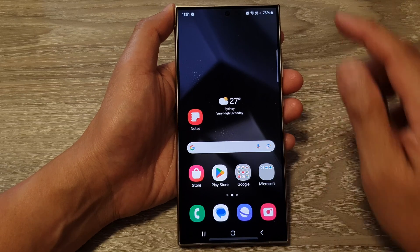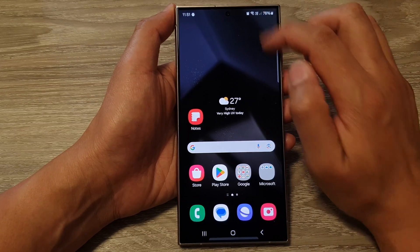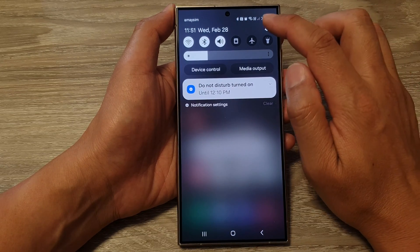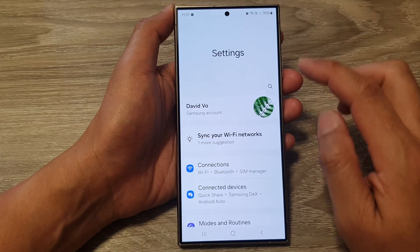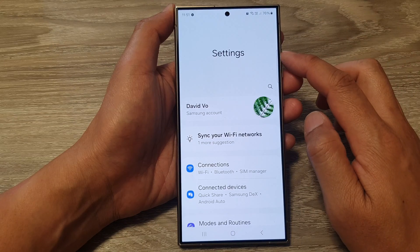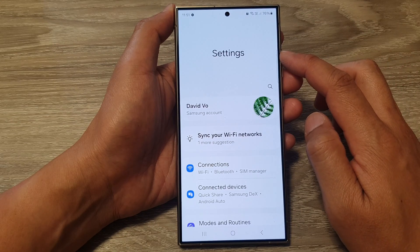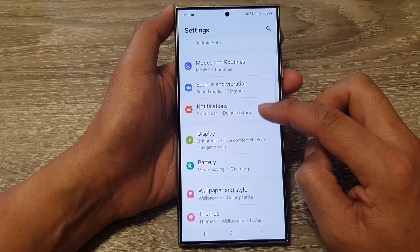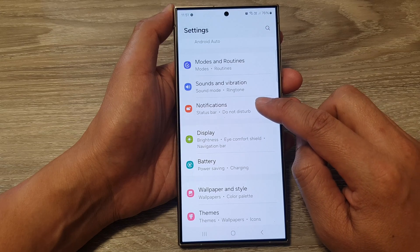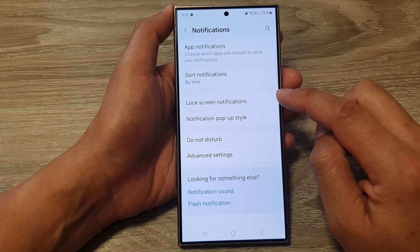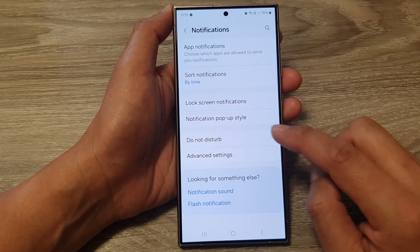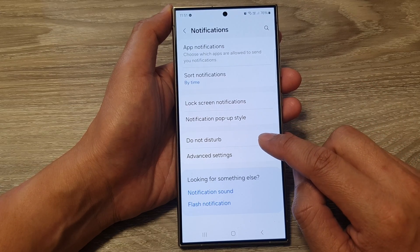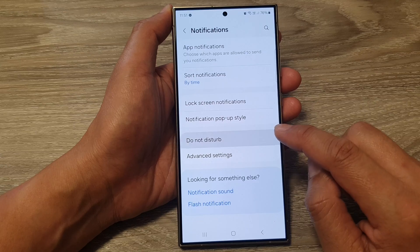From the home screen, swipe down at the top, then tap on the Settings icon. Next, in the Settings page, scroll down and tap on Notifications. After that, go down and tap on Do Not Disturb.